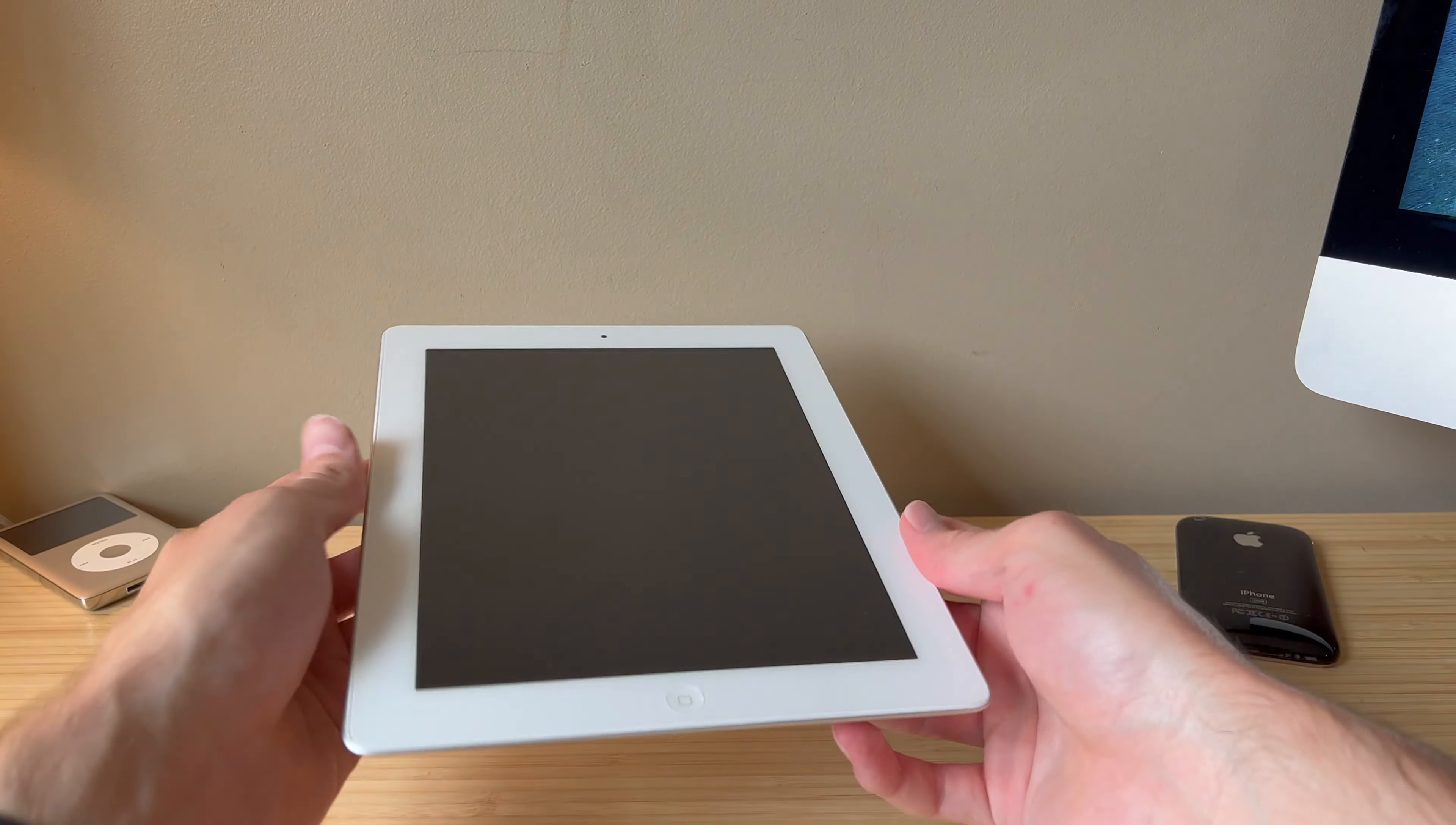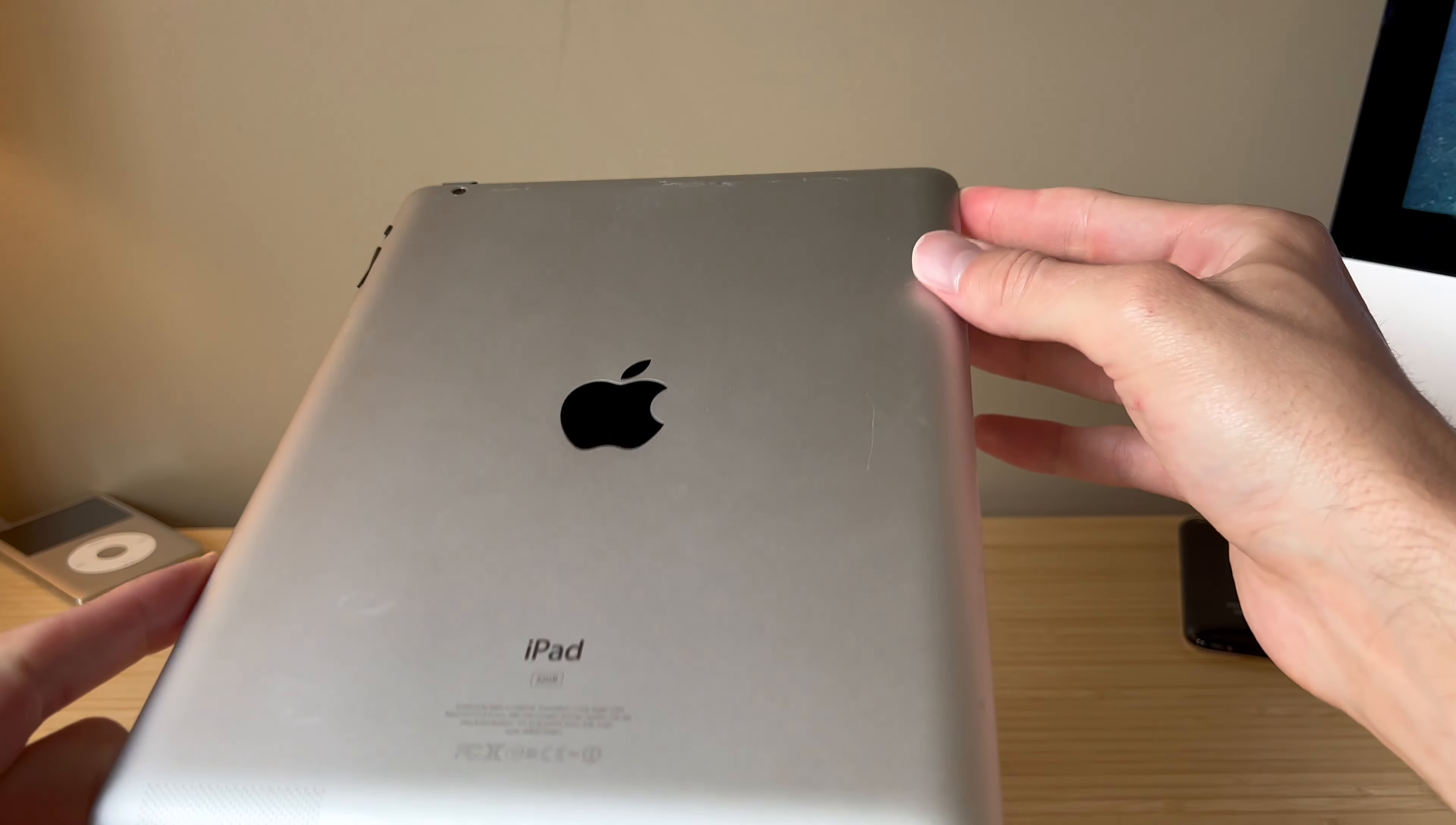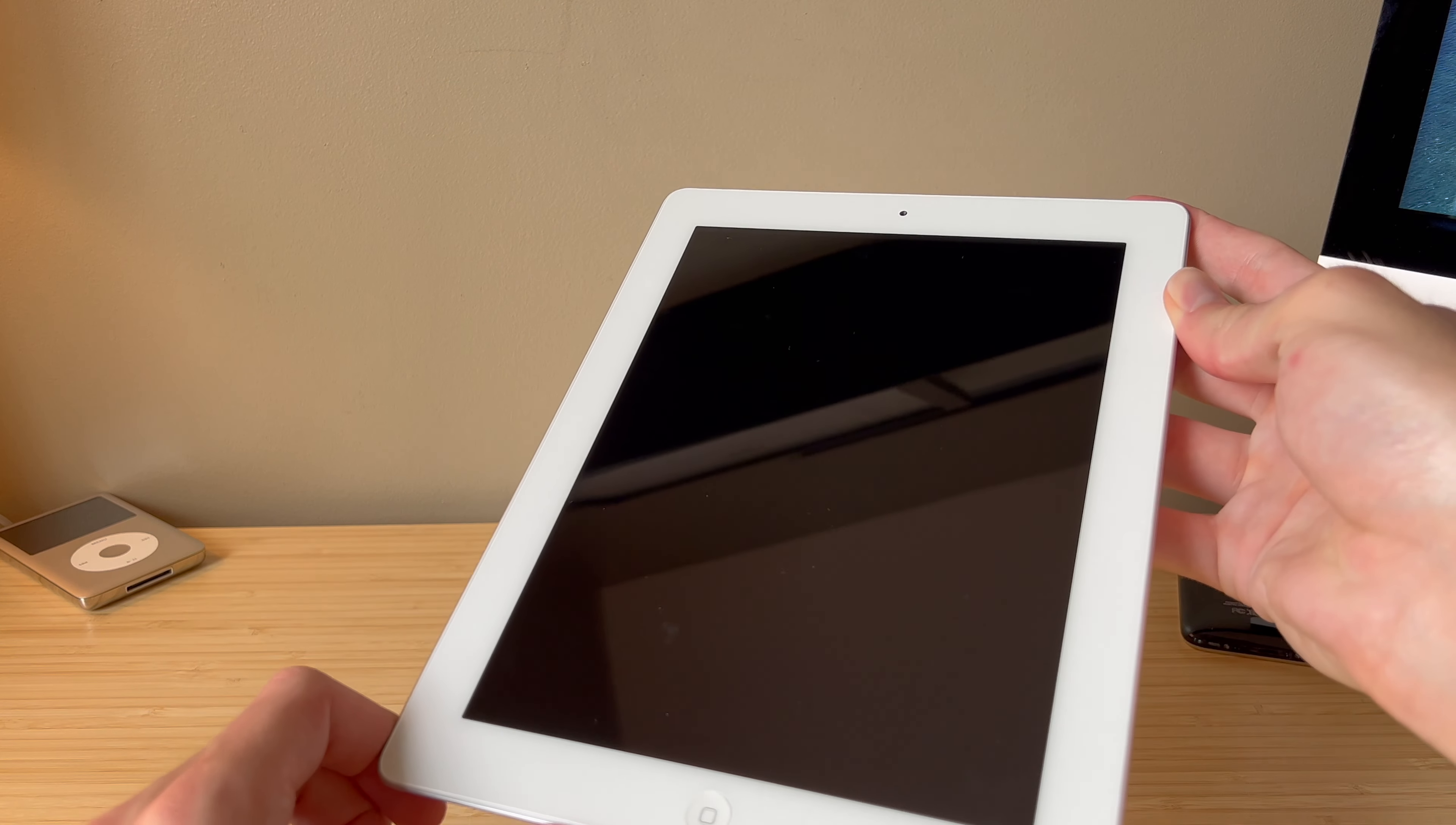Okay, here is the iPad 2 and it looks like the one that I ordered. It's a 32 gigabyte white model. It does have some pretty deep scratches up here, but apart from that it looks to be in good condition. The screen does not have any cracks and I'm not noticing any deep scratches. Maybe right here, you can kind of see that on camera. That's the only one.